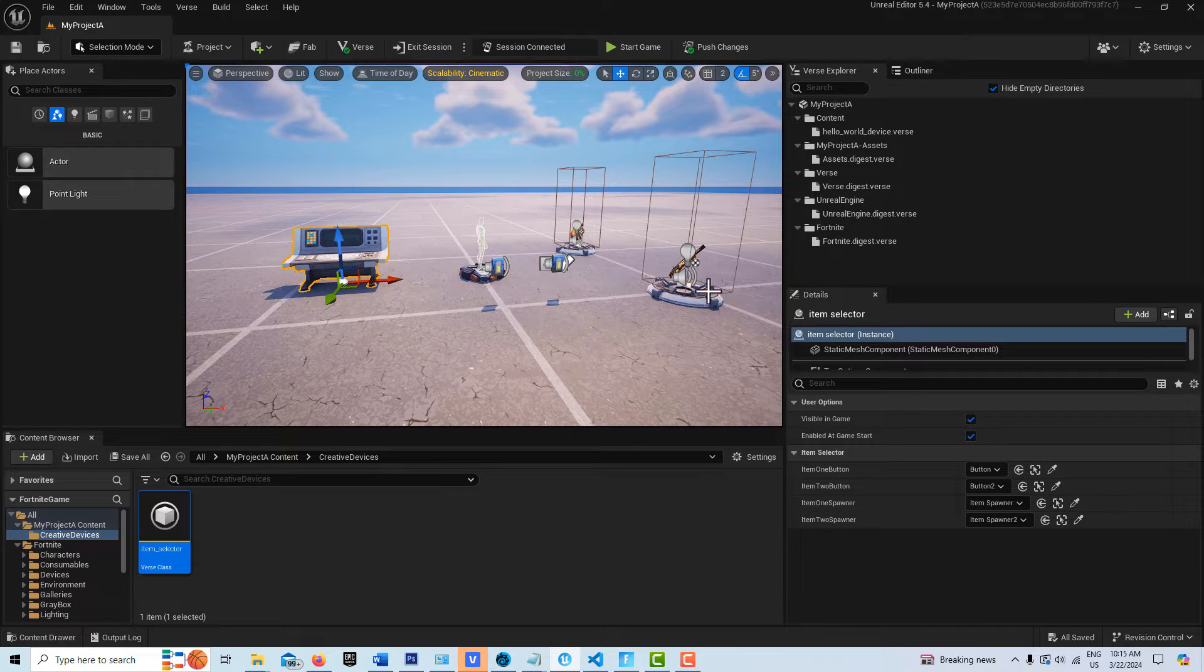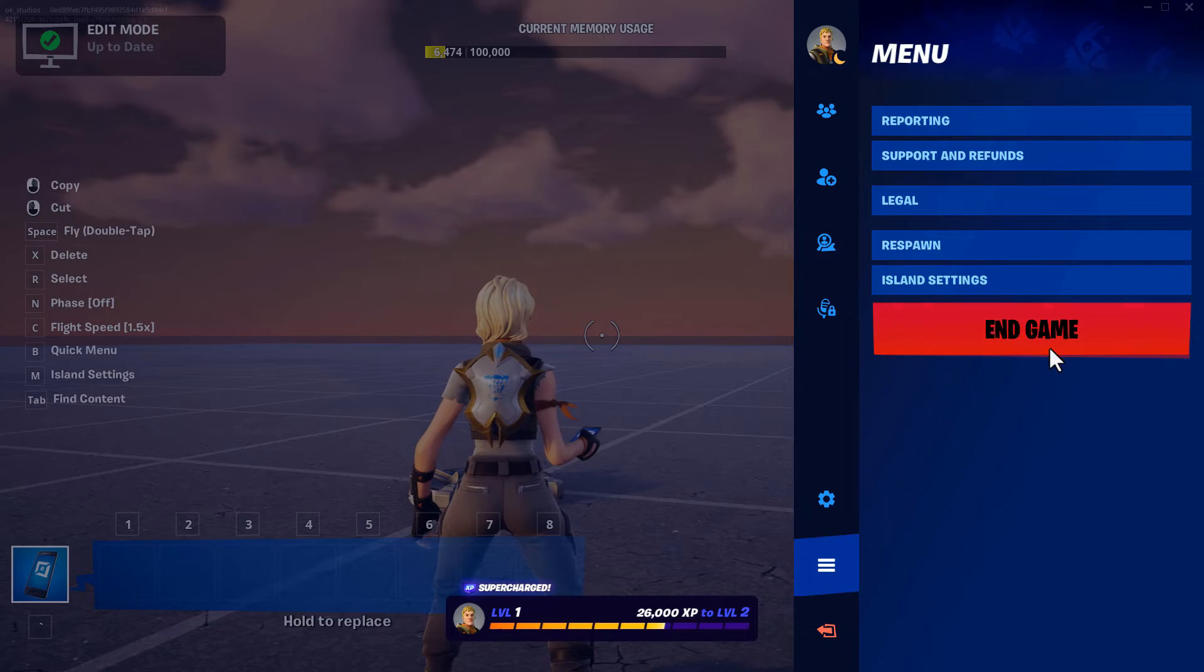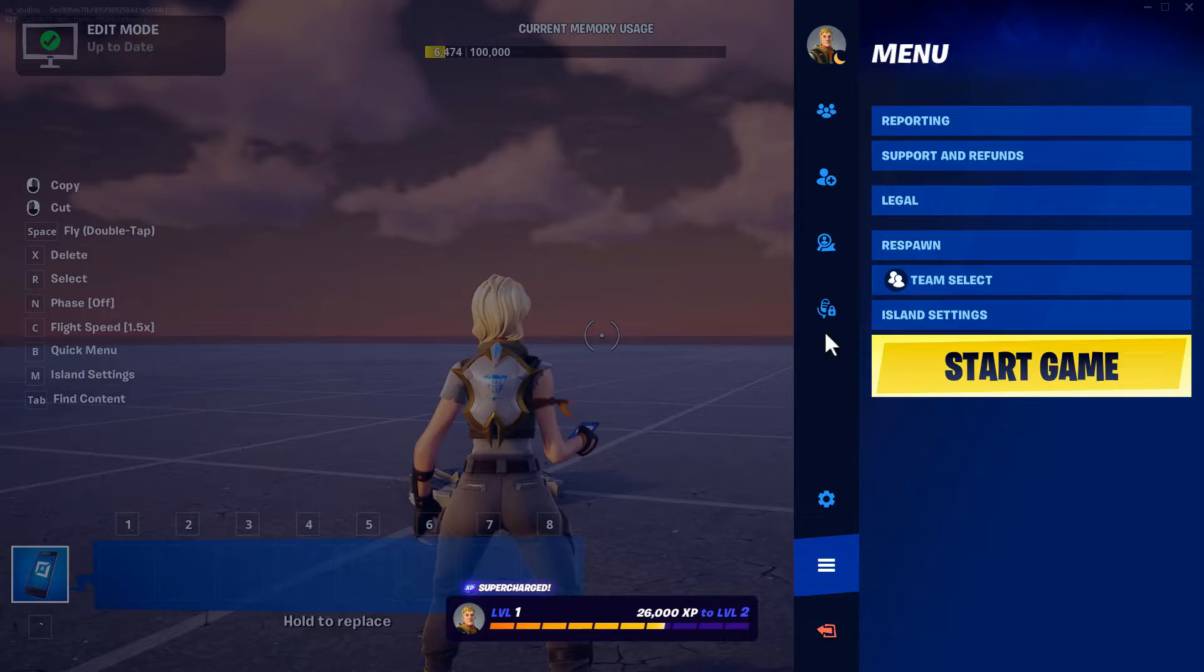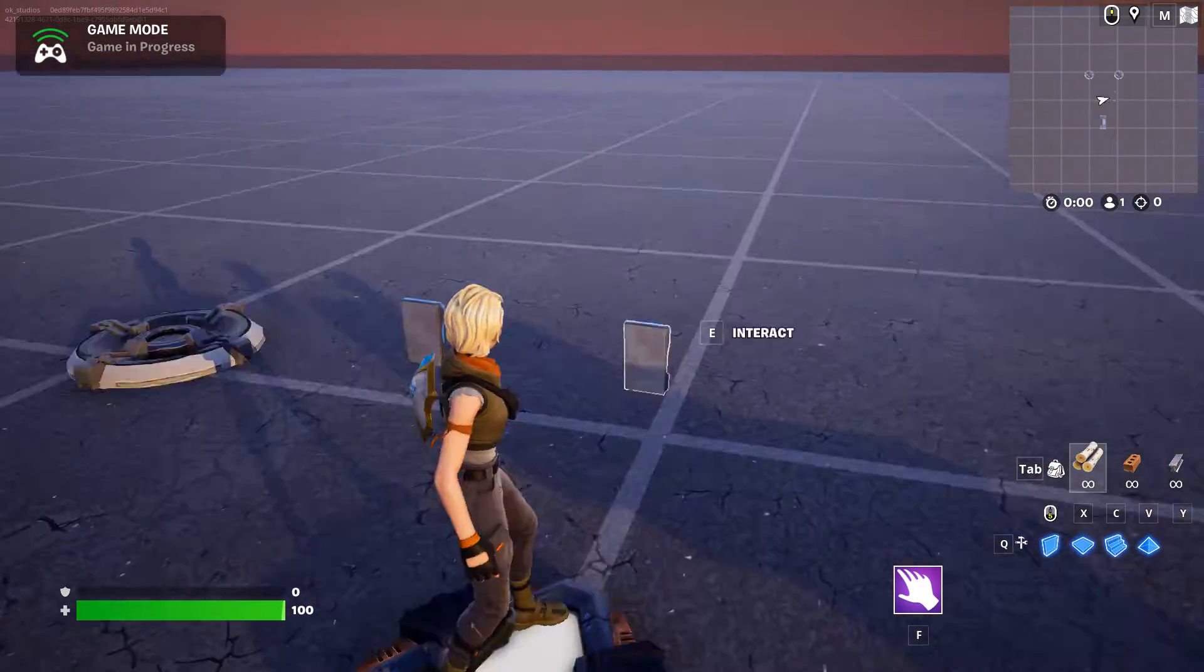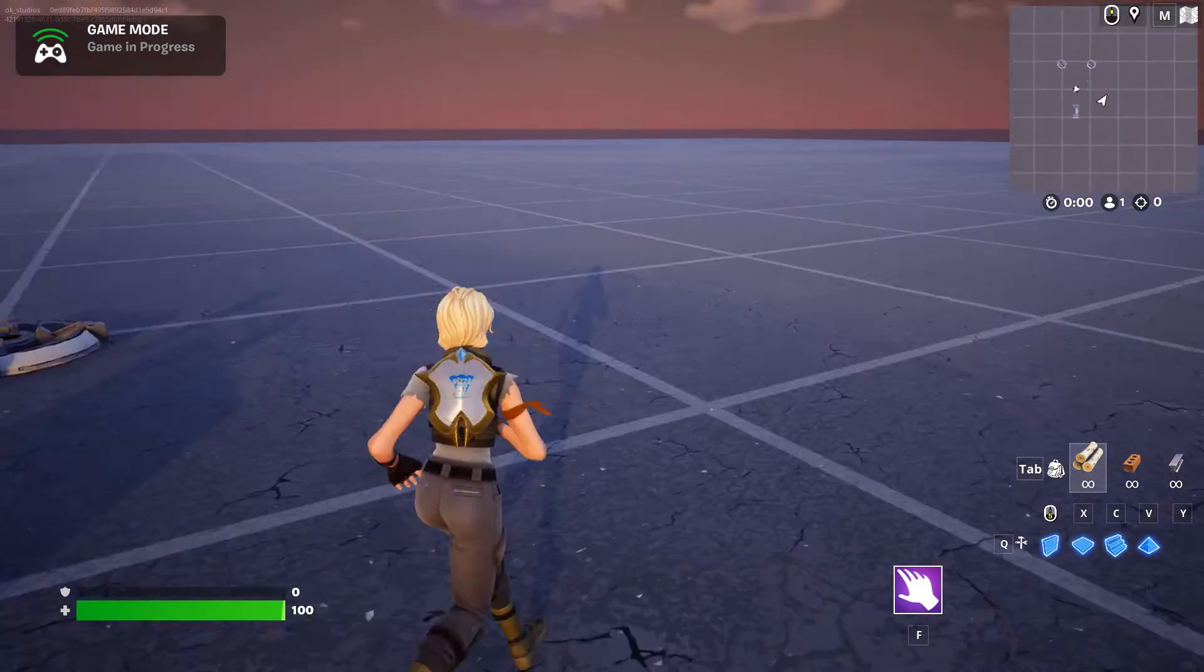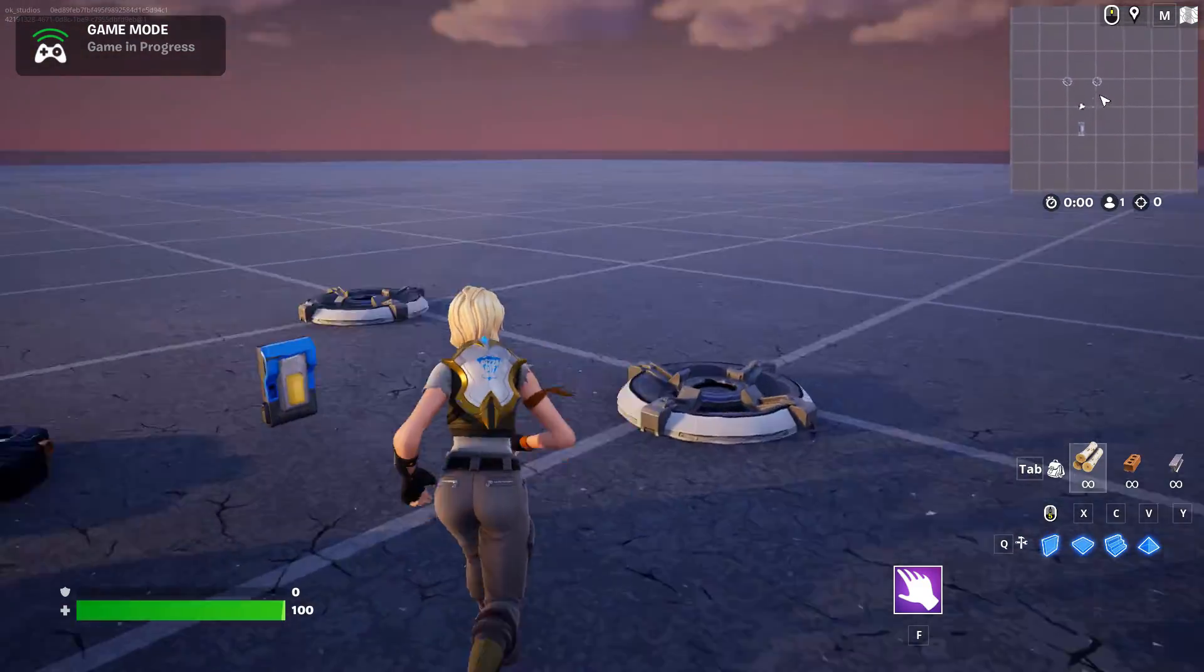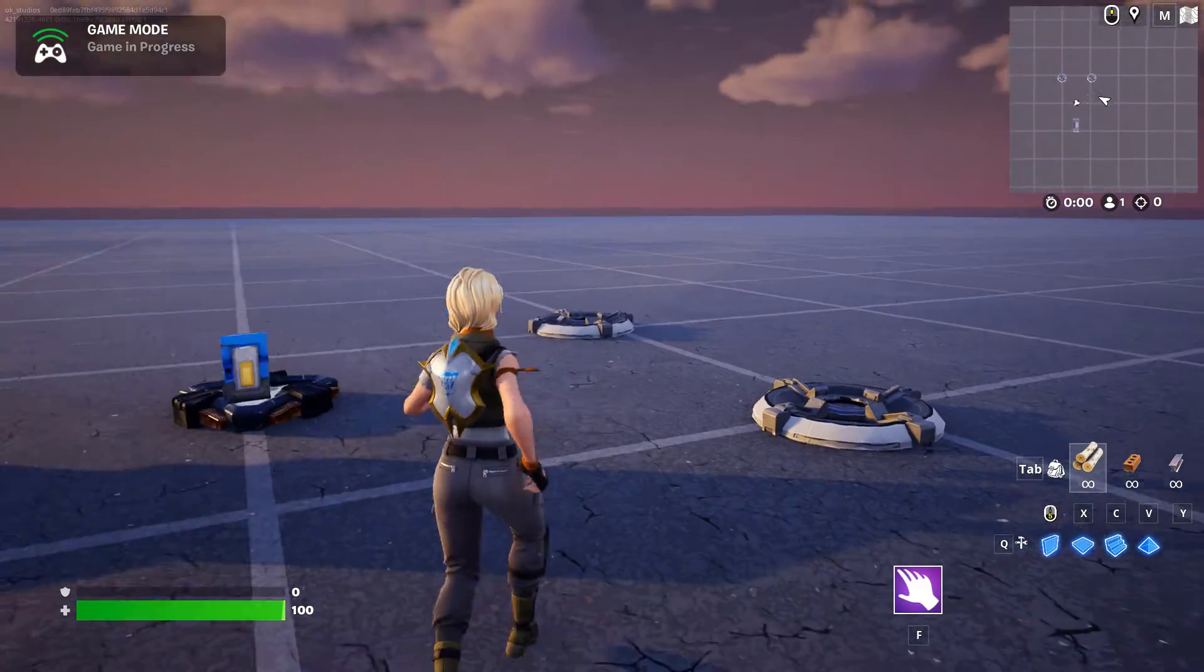So this is what this looks like if we go into the game. Okay, so I'm in the game and if I come up to this first button, you see there's nothing over here, nothing spawned in. And if I come here and I hit E, you'll see I spawned in an assault rifle.